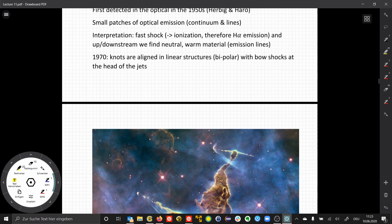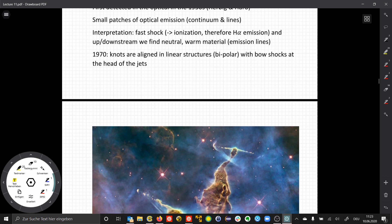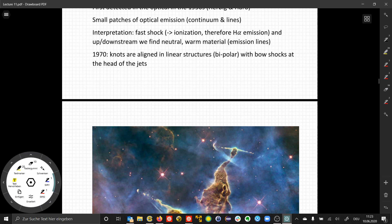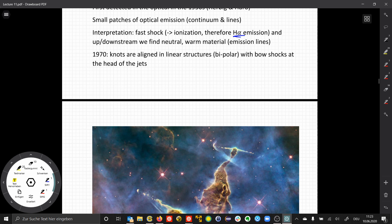He saw small patches of optical emission which is the result of fast shocks, where these very fast outflows collided with the ambient medium, heated the material, and produced very hot gas that produced H-alpha emission.